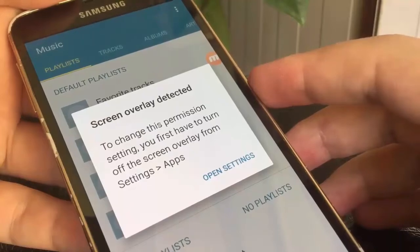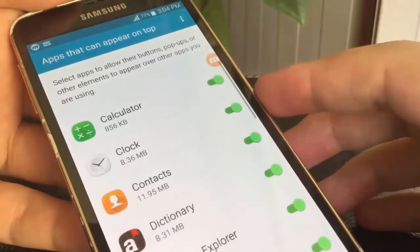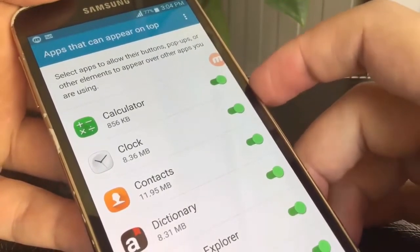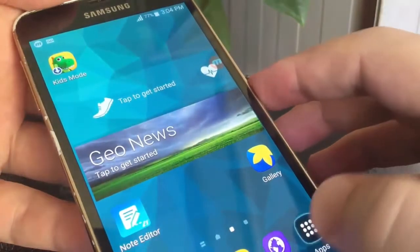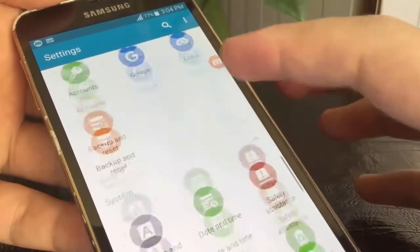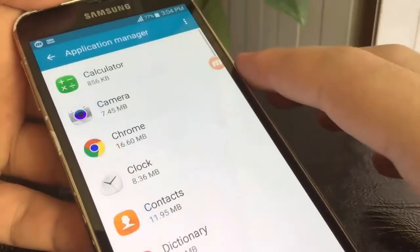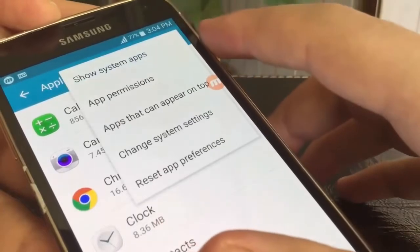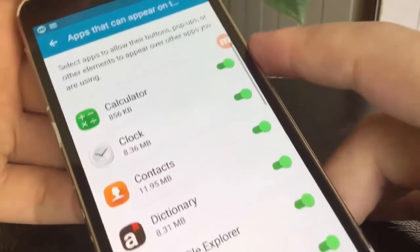Tap on Open Settings. This will take you directly into the apps that can appear on top, or the apps that can draw over screen. I will show you how to get here if you get lost. Go to Settings, search for Application Manager. At the top right corner, tap on the three dots and select Apps that can appear on top. Here we are again.